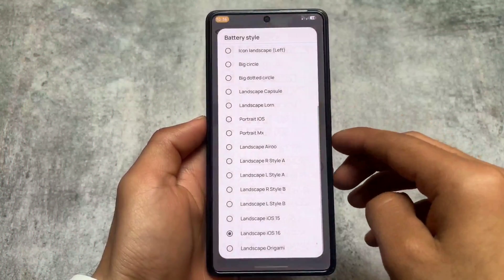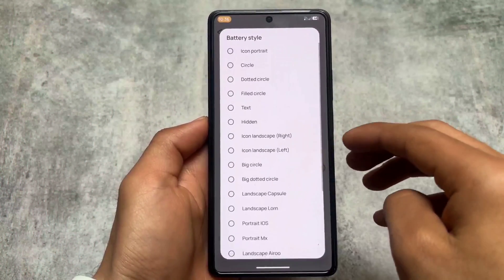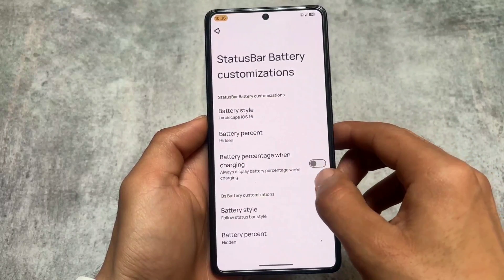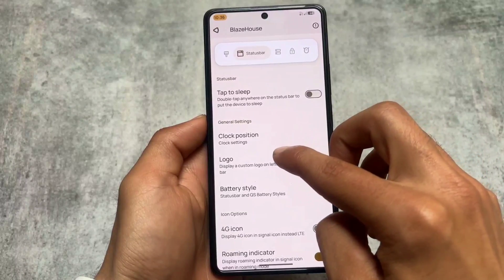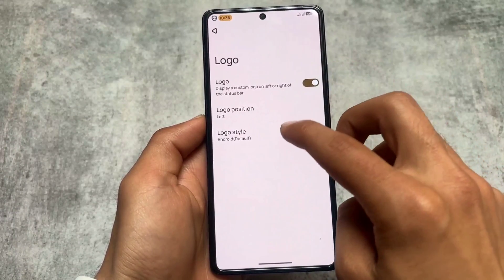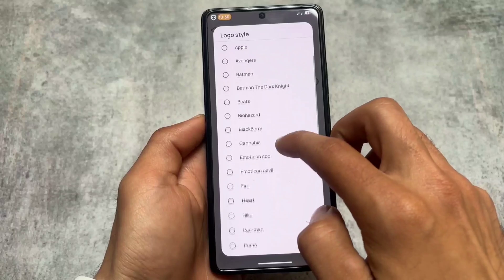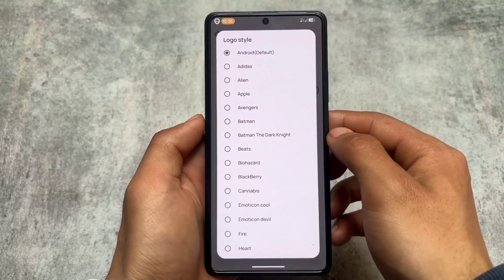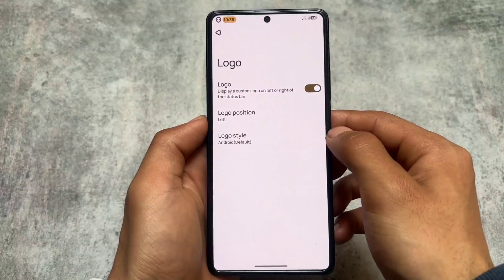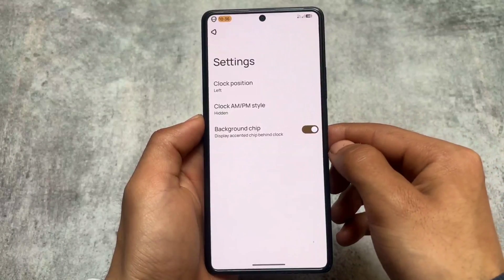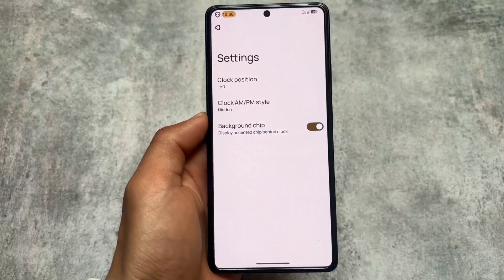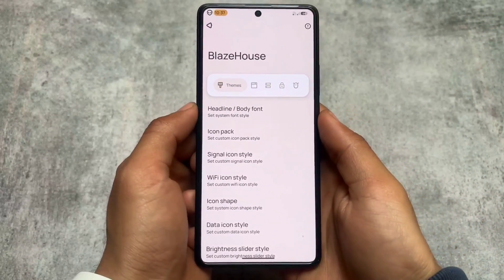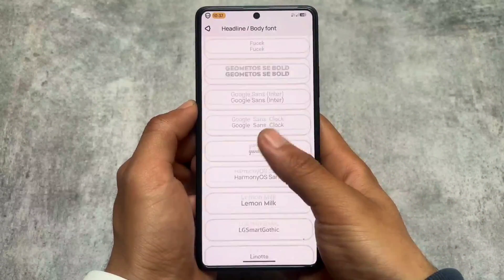The battery section has all the battery style options available, and some of them are really good. One of my favorites is the iOS 16 style battery indicator, which is already present here. You can also adjust clock customizations. However, one thing is that the exclusive Project Blaze logo is not present — you have the option to switch between logos, but not the default logo for this ROM. The background chip in the clock section is present in the status bar.